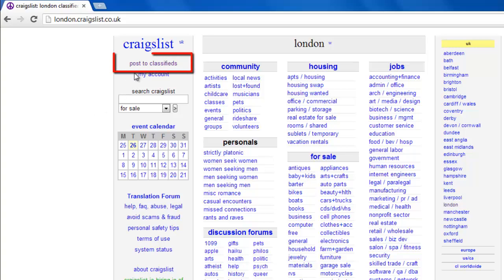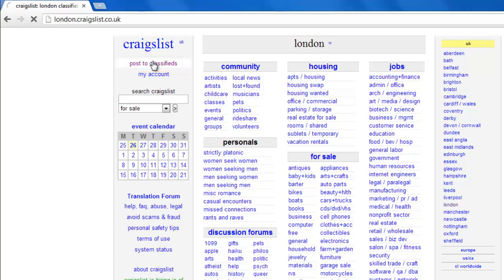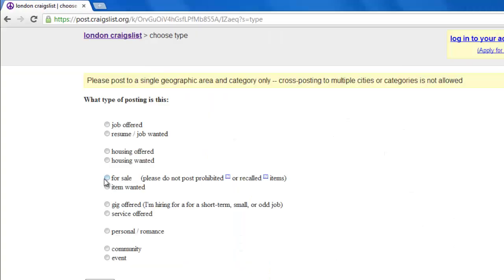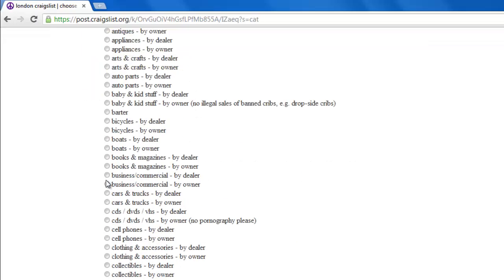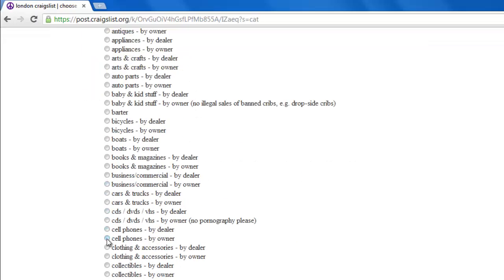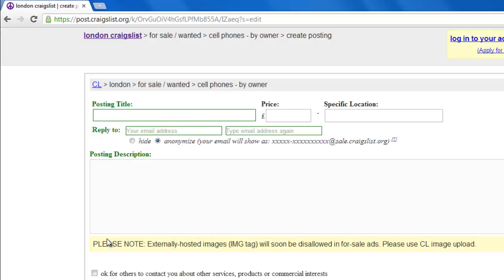Click the Post to Classifieds link in the top left of the page, select the type of item you are offering, and if necessary, specify further on the next page. Now you will need to enter some information about the product.